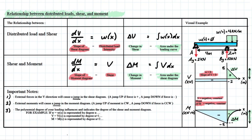Let's start with the relationship between distributed load and shear load. We have dV/dx is equal to w(x). In normal words, this means that the slope of the shear diagram is going to be equal to the distributed load intensity. We have w(x) highlighted in red, and since there's no distributed load here, w(x) is going to equal zero. Therefore, dV/dx — which translates to the slope of the shear diagram — will also equal a constant value of zero.